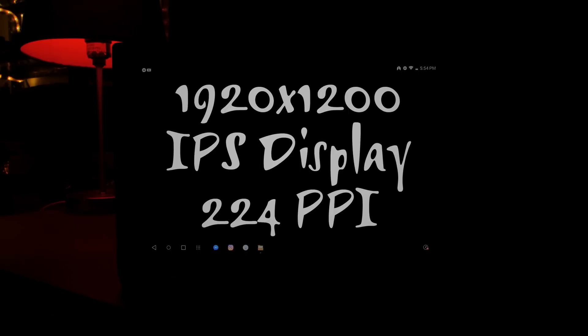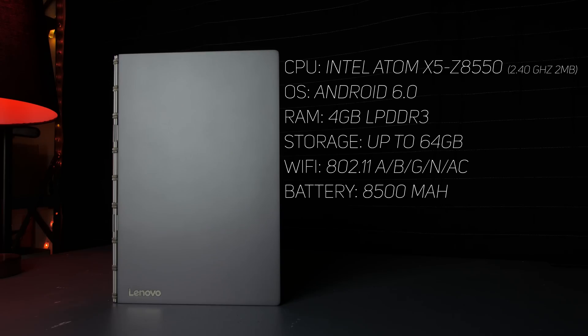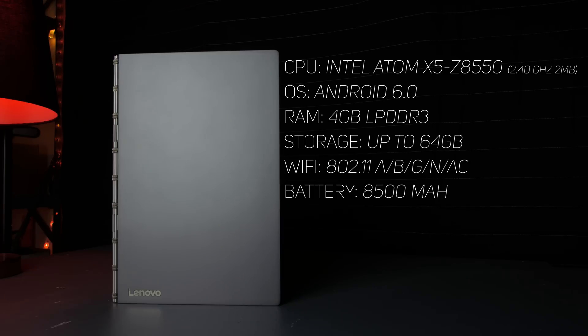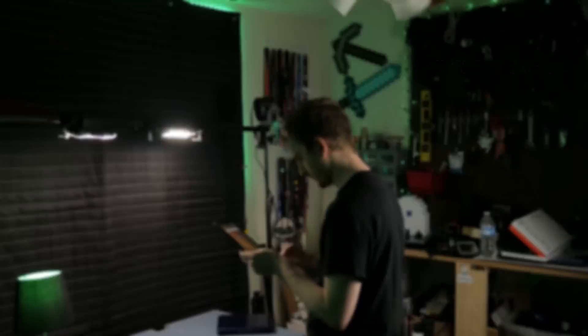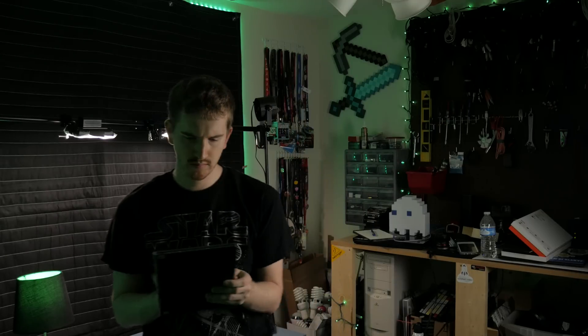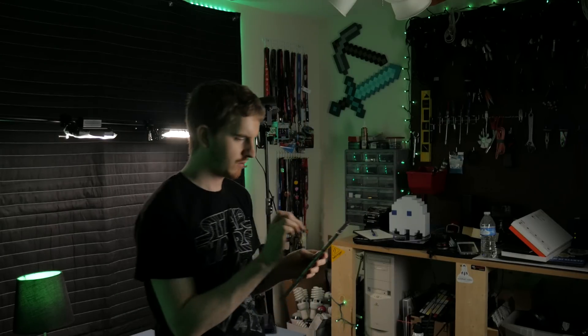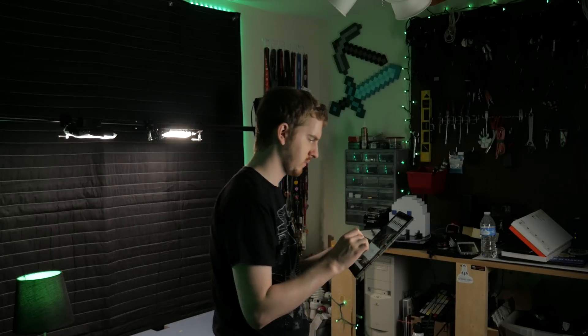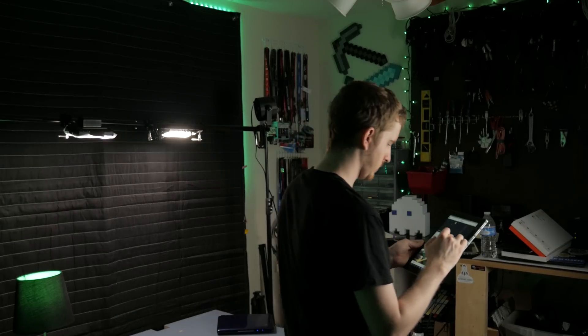For a fully spec'd out unit, inside is an Intel Atom X5-Z8550 processor, up to 4GB of LPDDR3 RAM, and up to 64GB of internal storage. Dolby Atmos speakers are also present, along with an 8500 mAh battery. In my month or so of use, I've only had to charge it twice, and I rarely had it powered down. I'm impressed.